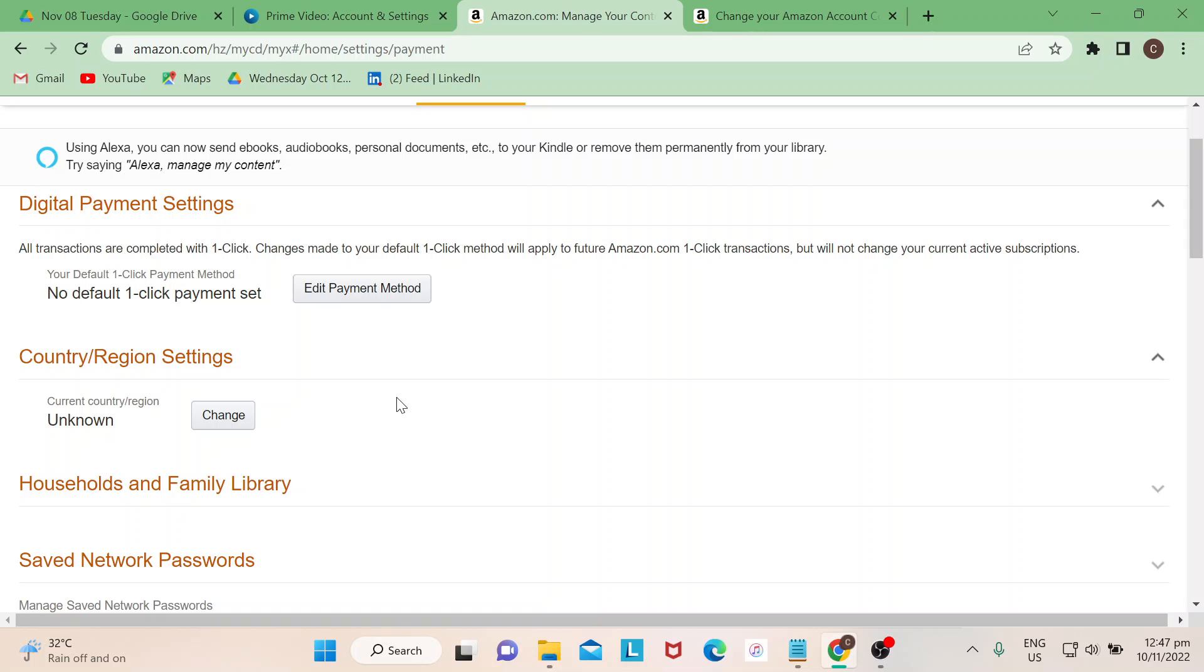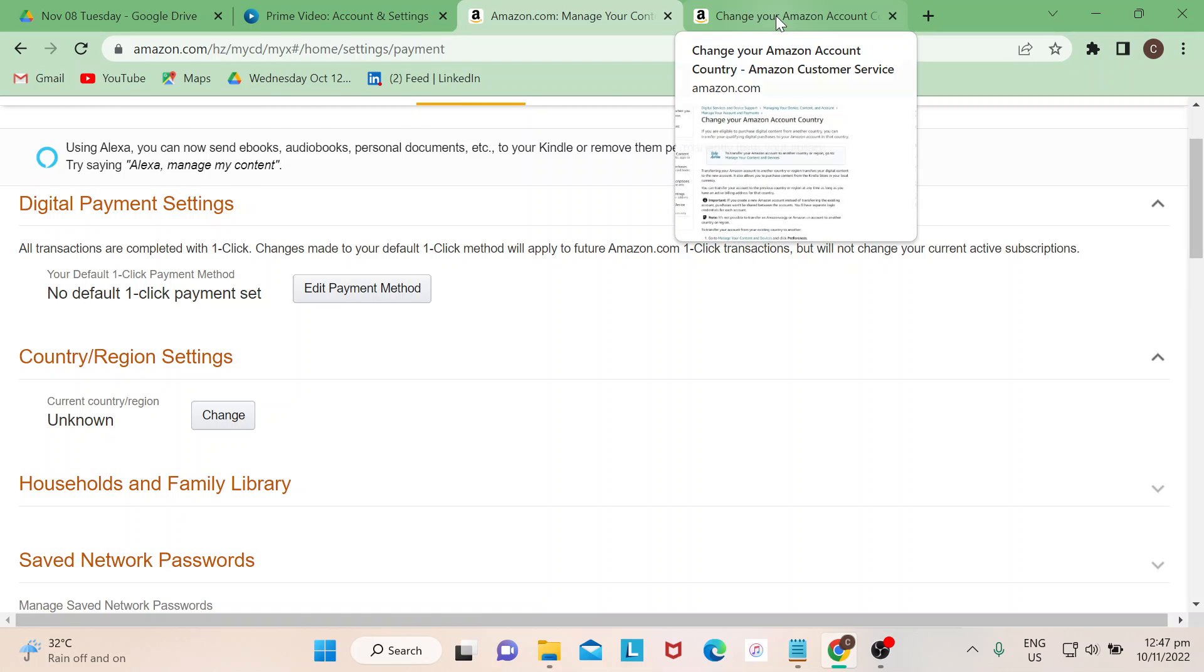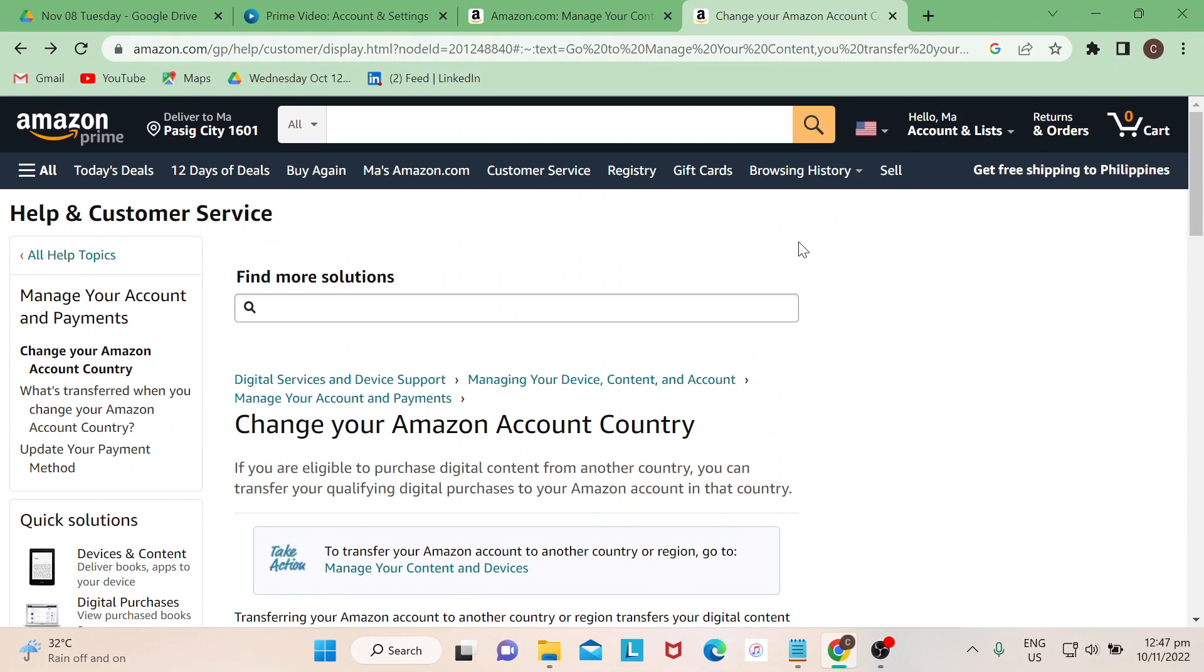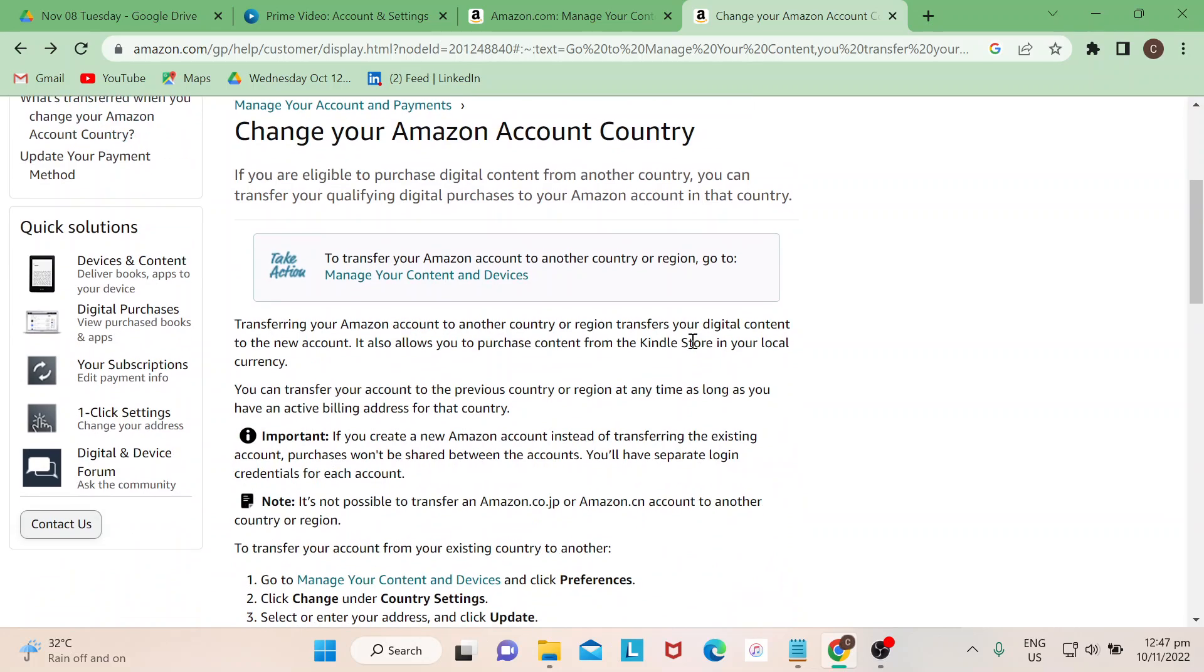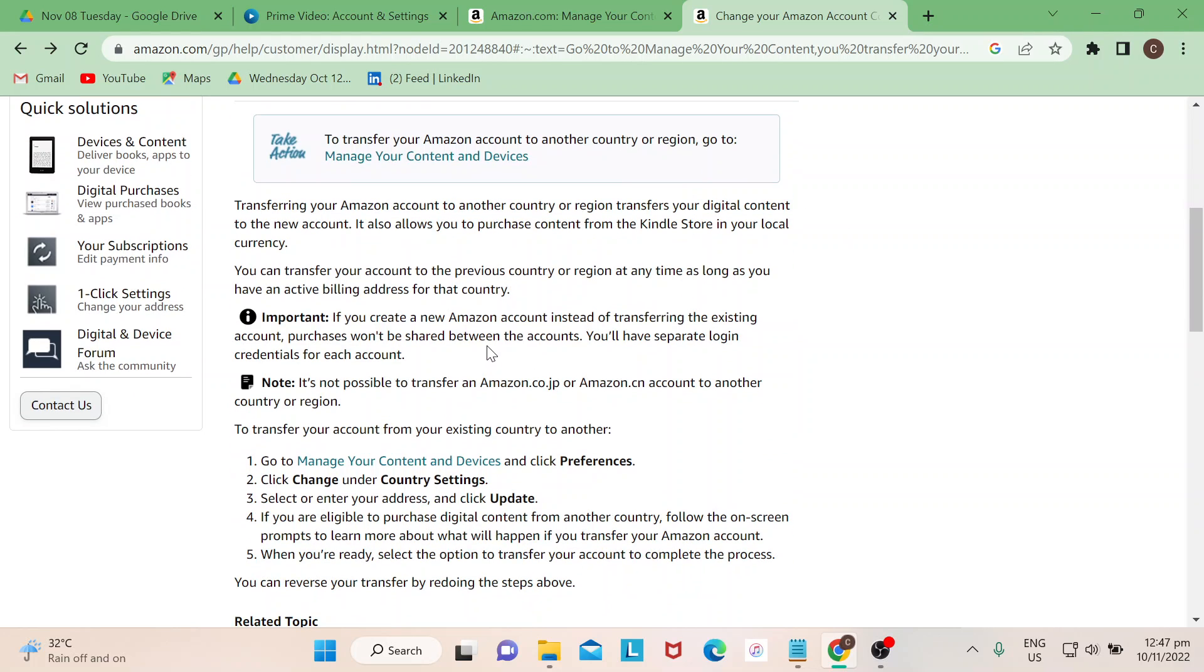Now in case you have a hard time like myself on how to locate and changing your country, just go to Help and then just search for how to change your Amazon country. You would be led to this page or you can just simply write in Google and you would be led to this page as well.